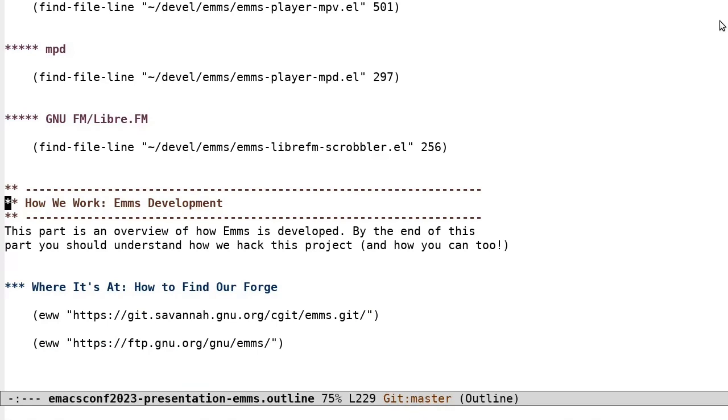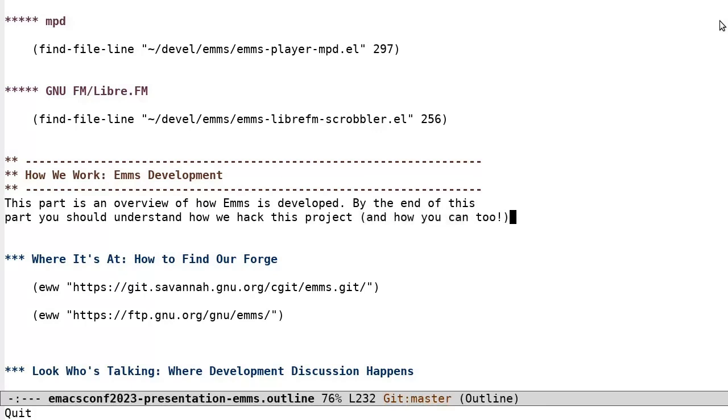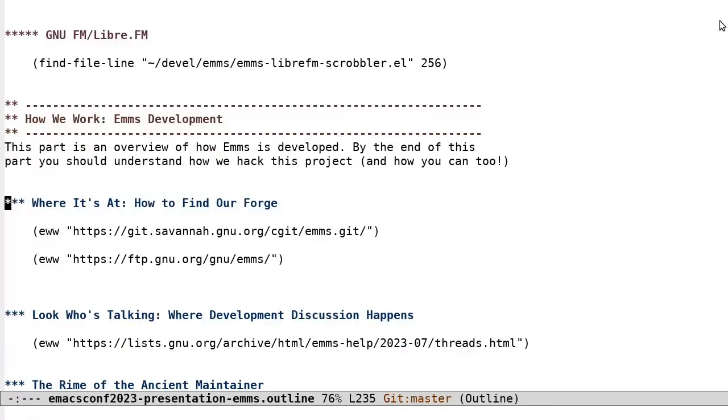How we work. EMMS development. This part is an overview of how EMMS is developed. By the end of this part, you should be able to understand how we hacked this project and how you can too. Where it's at. How to find our forge.